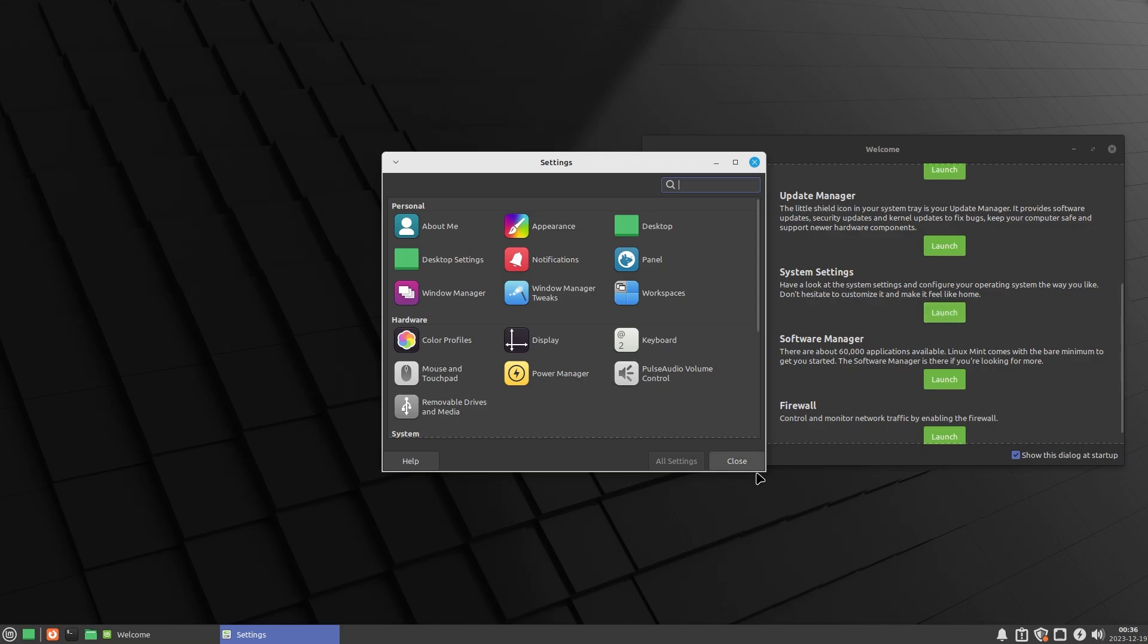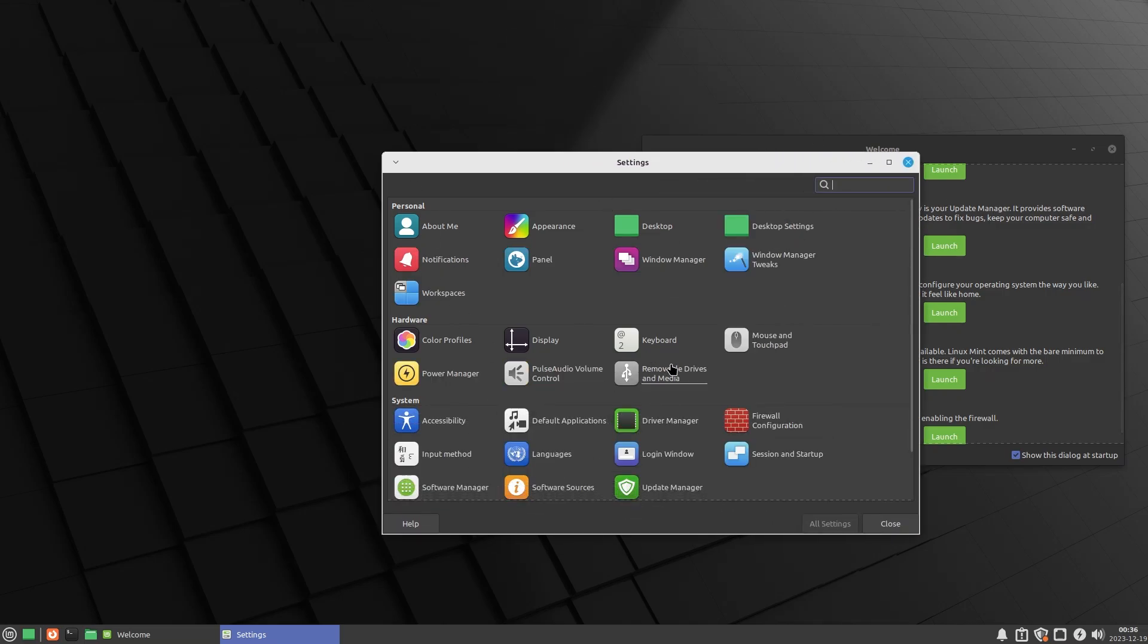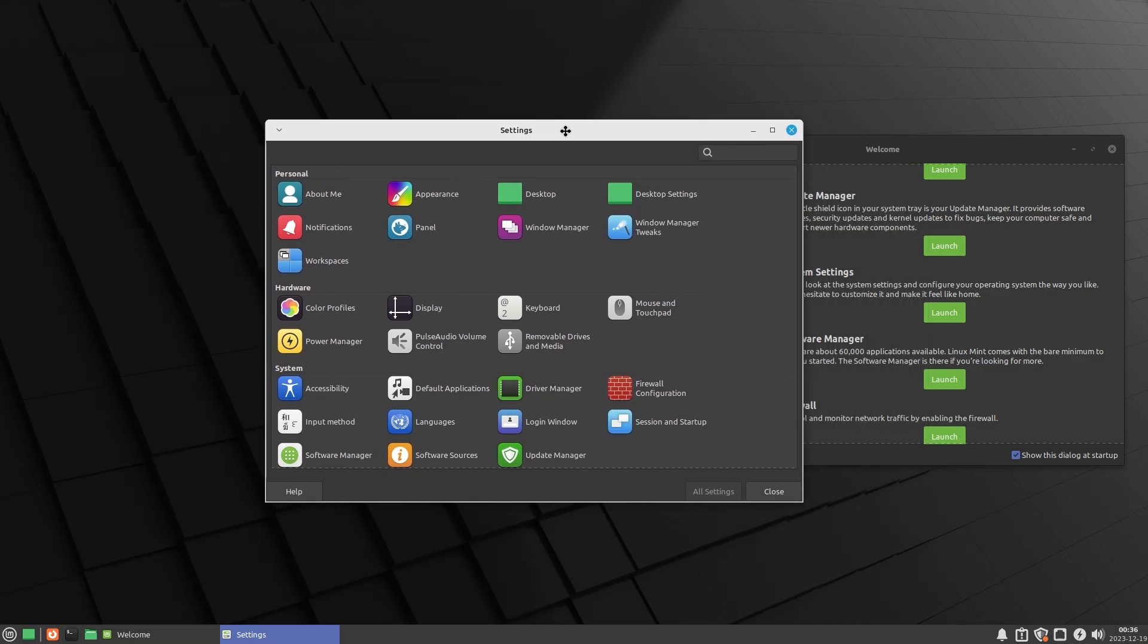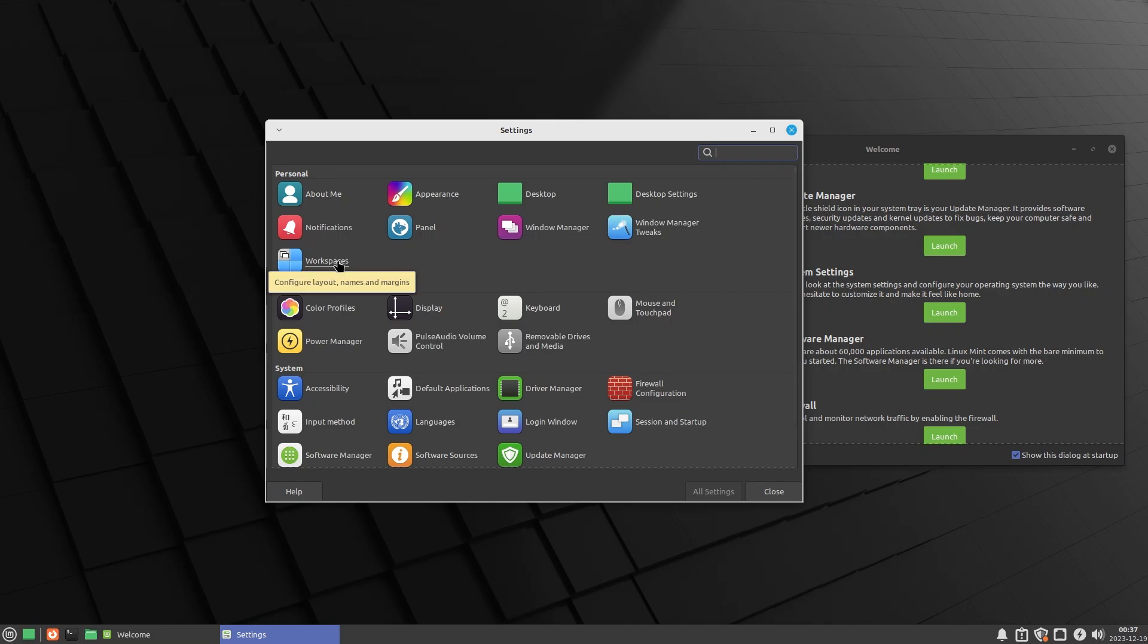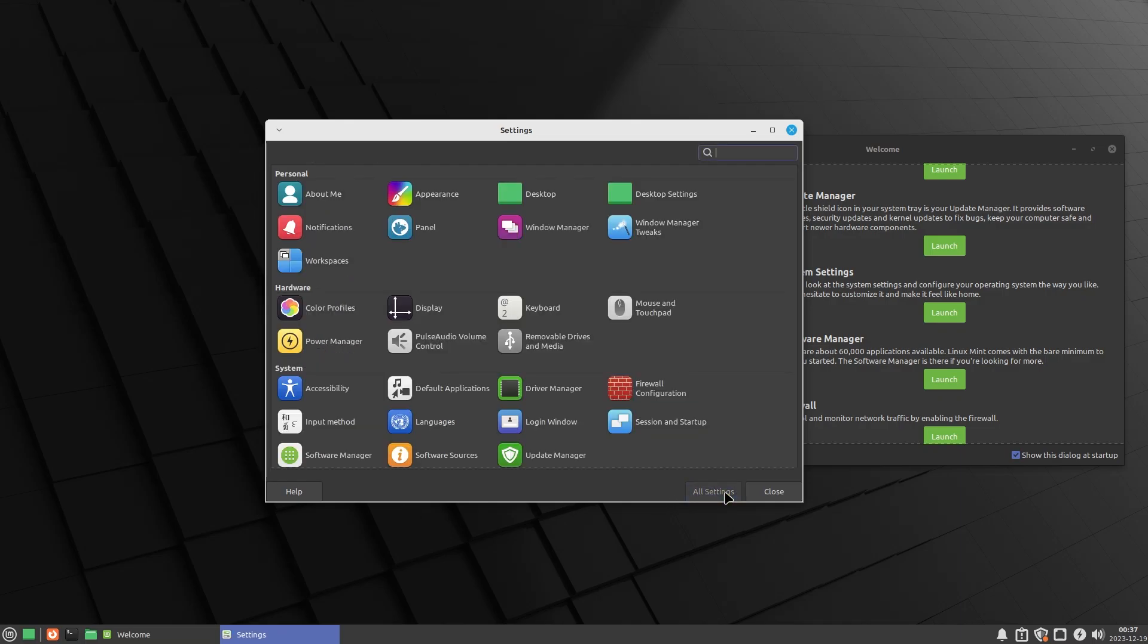Wow, this looks a lot different from Cinnamon, but I kind of dig the appearance. It doesn't take much time to get used to the white top bar. Inside personal, you have about me, appearance, desktop, desktop settings, notifications, panel, window manager, window manager tweaks, and workspaces.